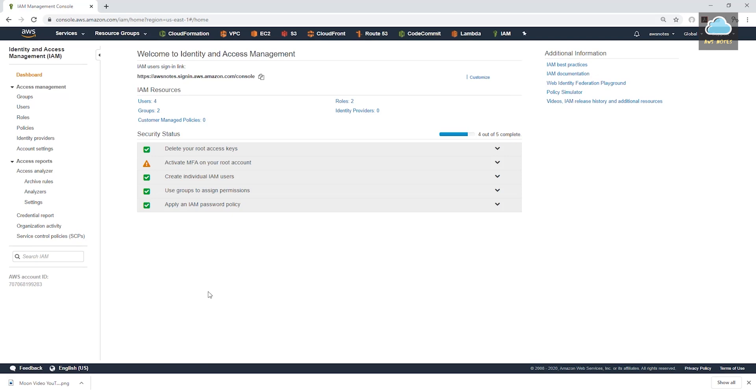So what multi-factor authentication is, is an additional step to your password. So after entering your password, it is going to ask you for another set of numbers. And I'll show you what I mean.